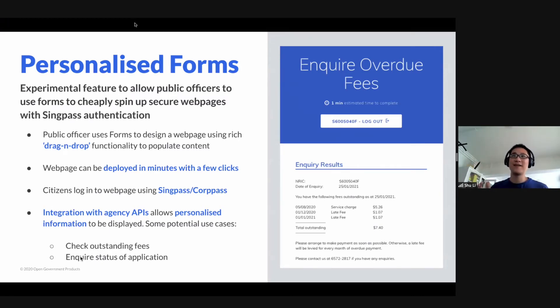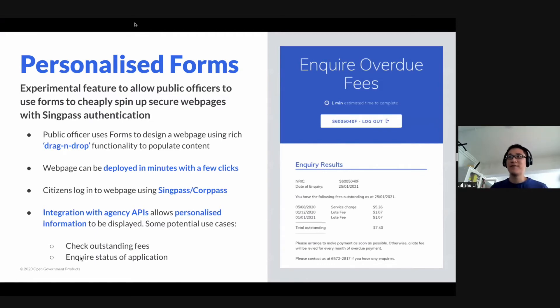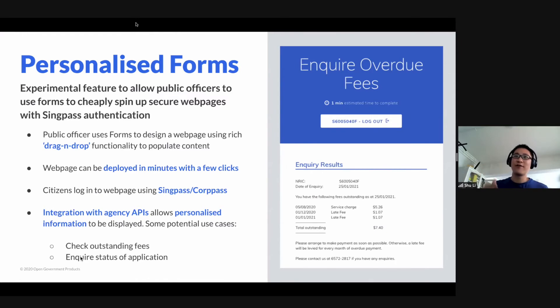Those of you who have used forms know that this can be done really quickly — just a few minutes, a few clicks — and it's much cheaper and faster than engaging a vendor to build something for you end-to-end. Thereafter, citizens can log into SingPass and retrieve that information.